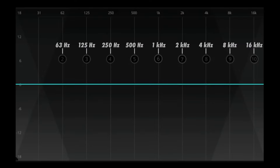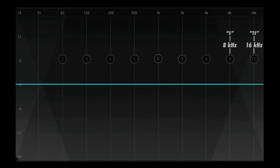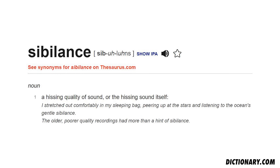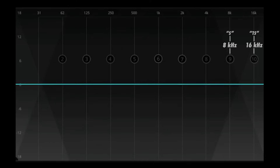For the frequencies above 4 kHz, we're going to listen for sibilance. Sibilance is the hissing quality of a sound, often used to describe the S sound. To identify 8 kHz and 16 kHz, we dial in to the quality of the sibilance. 8 kHz is a pure S, while 16 kHz is a bit sharper, like an S mixed with a T.